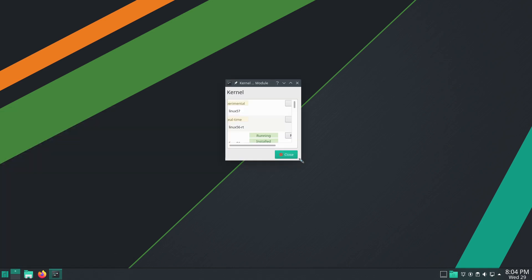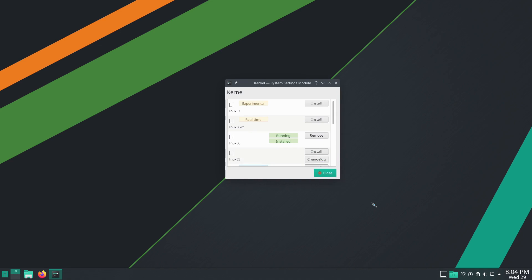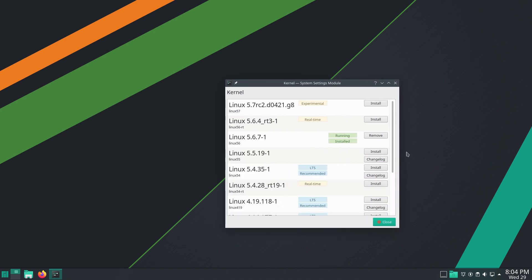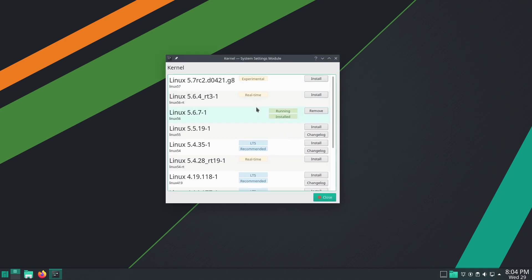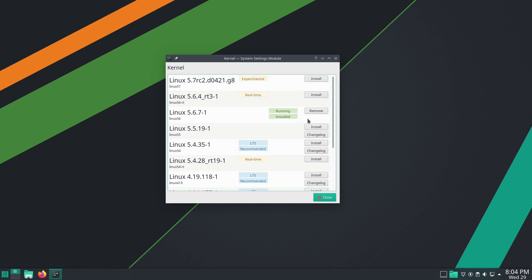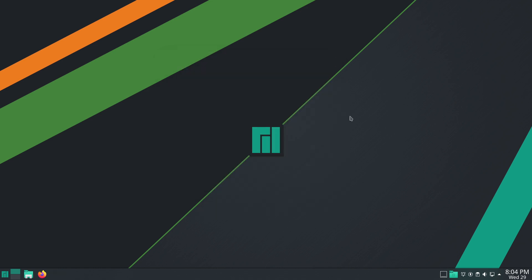Manjaro has an advantage that Ubuntu-based distros do not have in that you can actually easily change your kernel from the kernel manager. You can see that we are running the 5.67, but you can actually go all the way up, or if the newer kernel is posing a problem, you can drop down to other versions. You're not locked into your kernel. There are ways to put a different kernel on Ubuntu-based systems, but they're not built into the system out of the box.